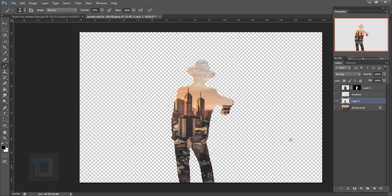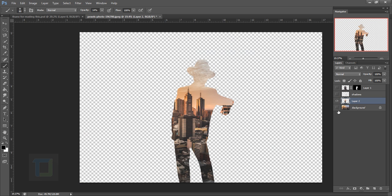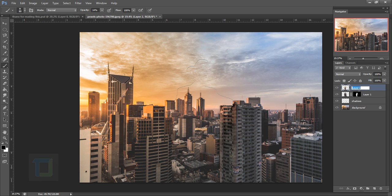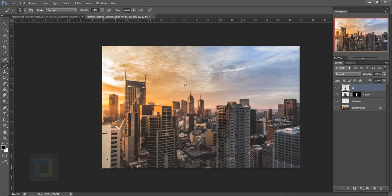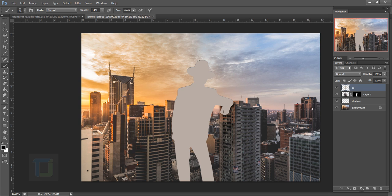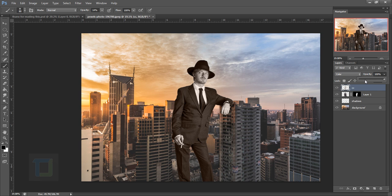You now have a copy of the background with the model's selection applied. Put this copy on top of the model layer and name it 'CC' for color correction. Go to Filter > Blur > Average — this creates the average color of all the data in that selection. Then change its blending mode to Color.